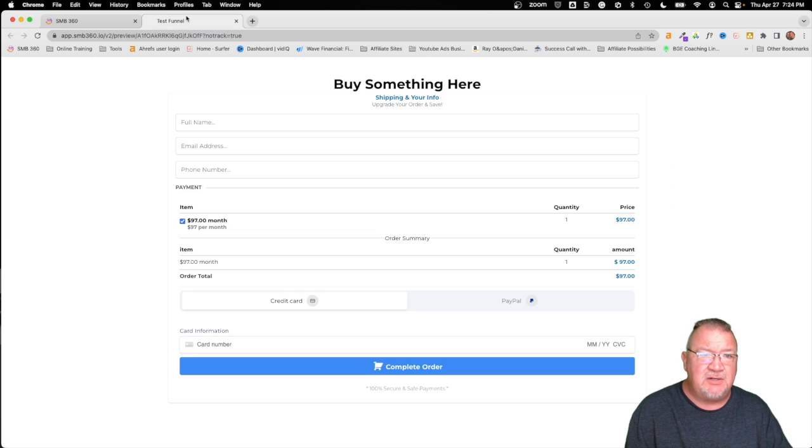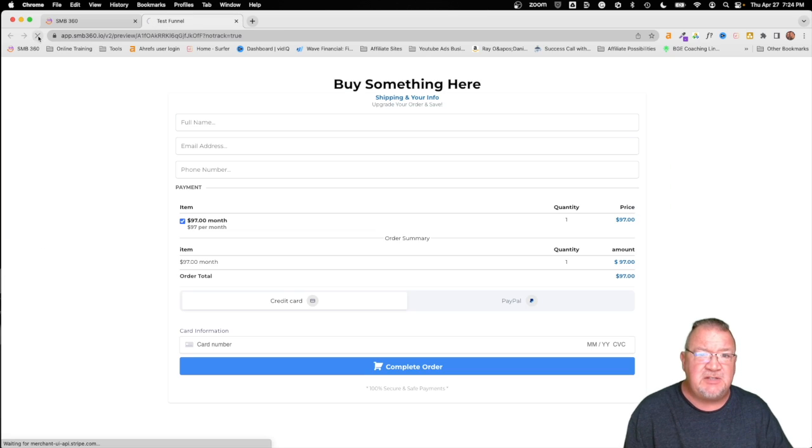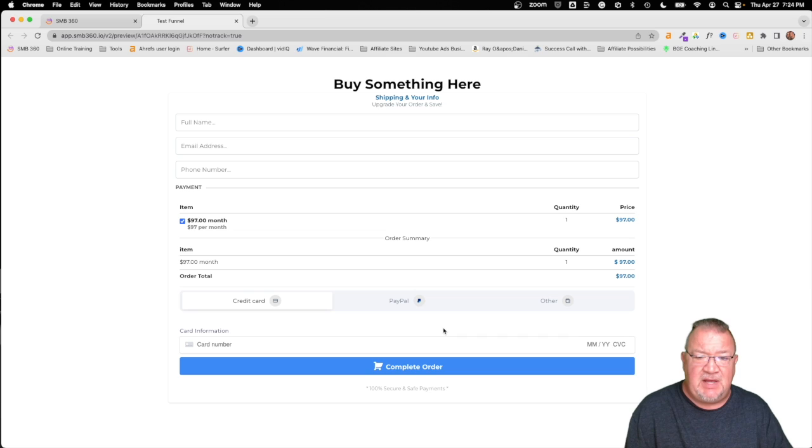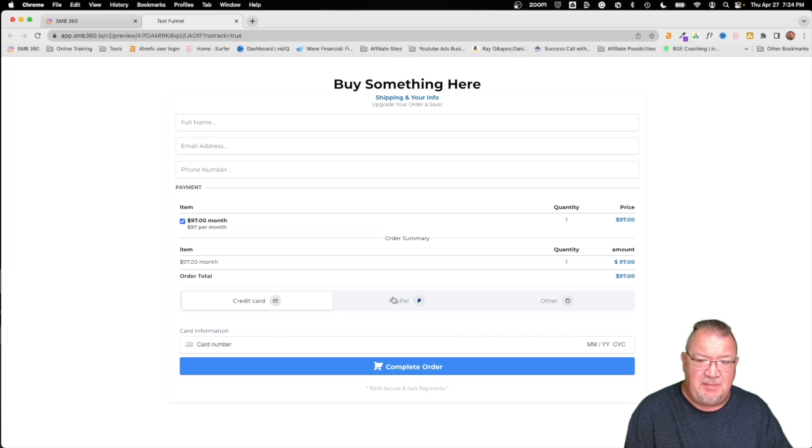We're going to come back here to our test funnel and we're going to refresh this page. Now notice we have three options. Credit card, which is Stripe, PayPal, and now we have other.